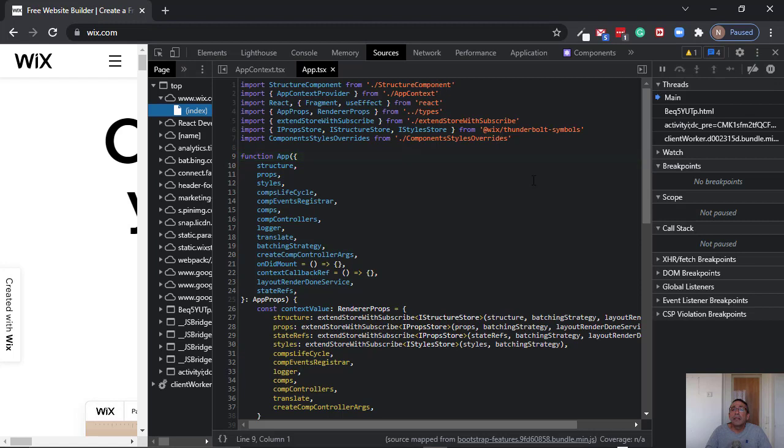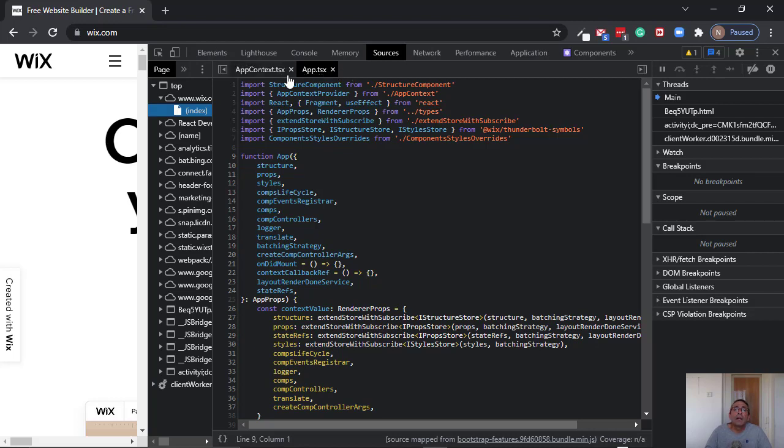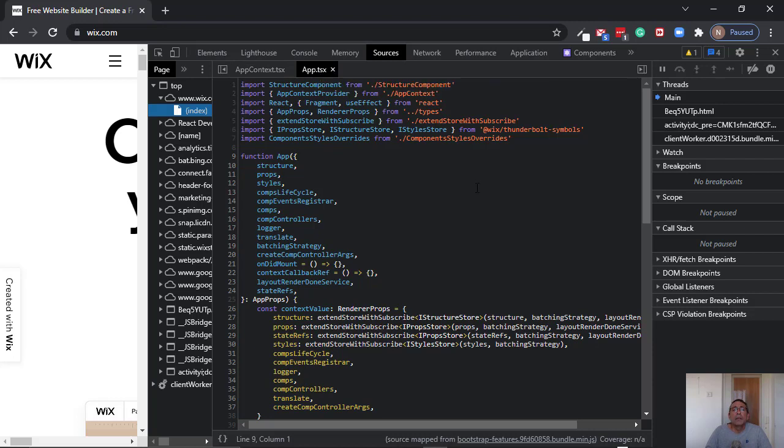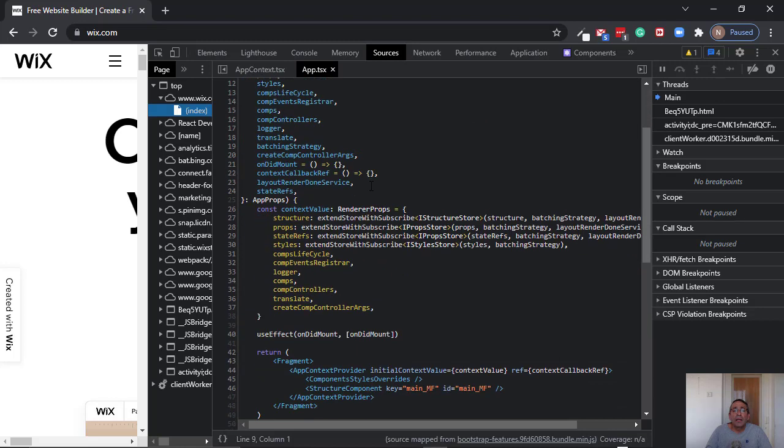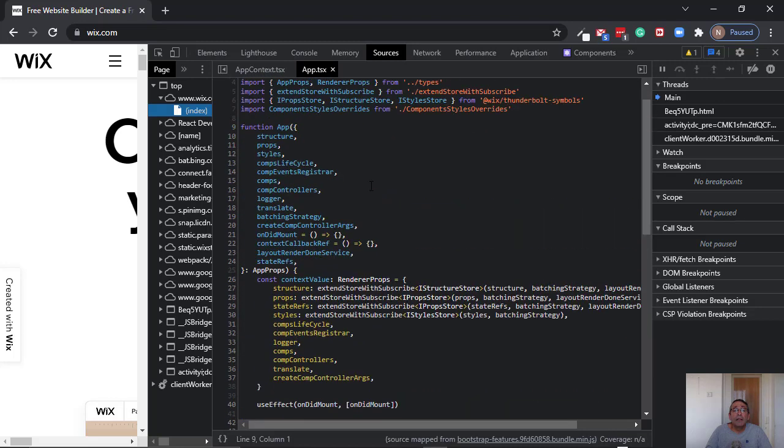So we can see that actually the T was the root element of Wix. And you can see here even the name of the file. And you can see that it is TypeScript file.